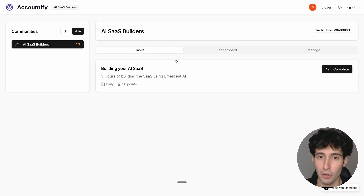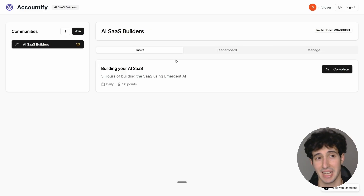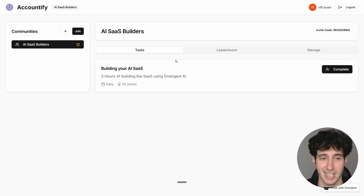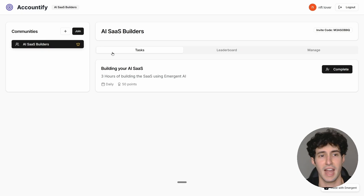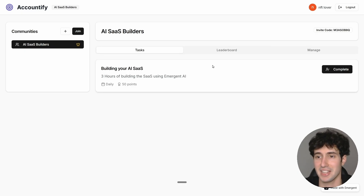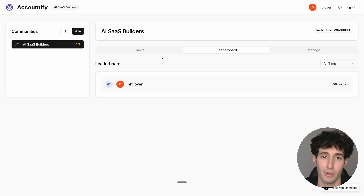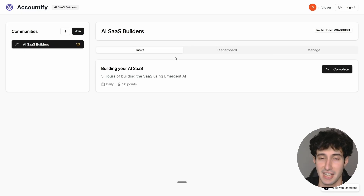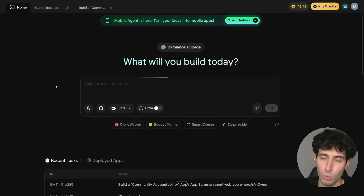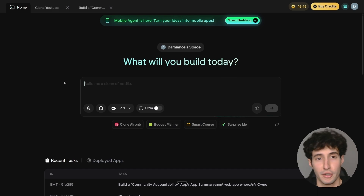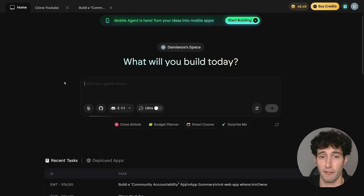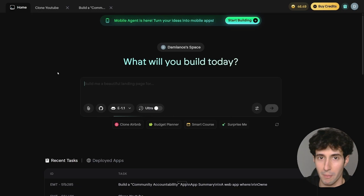Out of all the AI app builders I have tried, Emergent AI is by far the best one — I can honestly say that. The fact that we were able to clone YouTube with just three simple prompts and build an app this complex with Google authentication, task creation, user joining, and a leaderboard is completely ridiculous. I haven't seen this from any other AI app builder. If you want to try out Emergent AI, click the link in the description to go to app.emergent.sh, create an account, and try it out — you will not be disappointed.